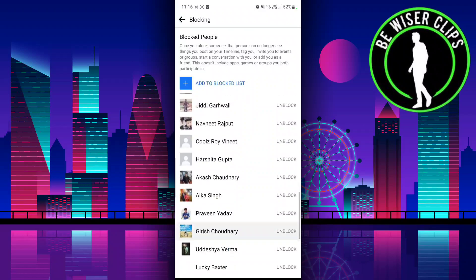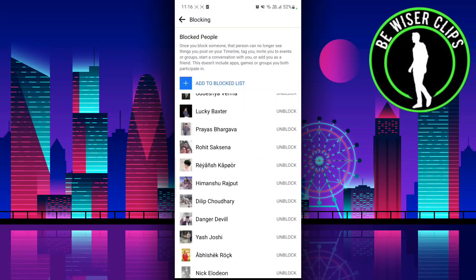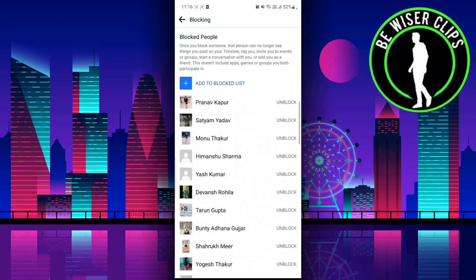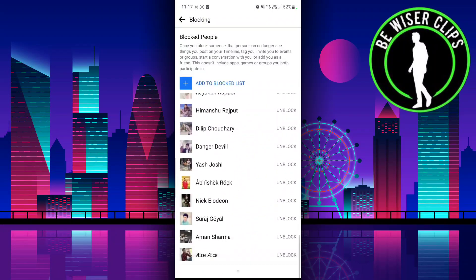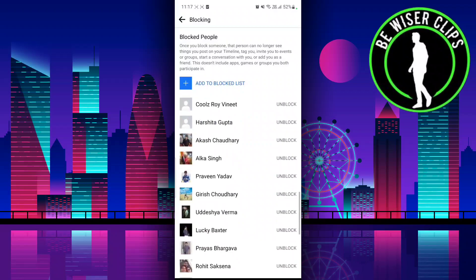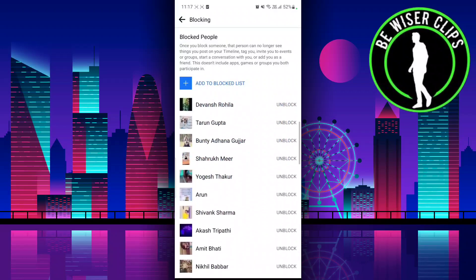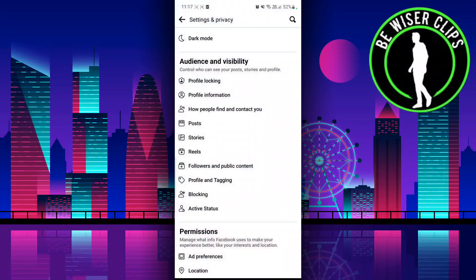You can see all the people you have blocked. You can unblock them by clicking on that particular person. That's all for this video. I hope it was helpful — please share it with your friends, subscribe to our channel, and thanks for watching. Have a nice day!